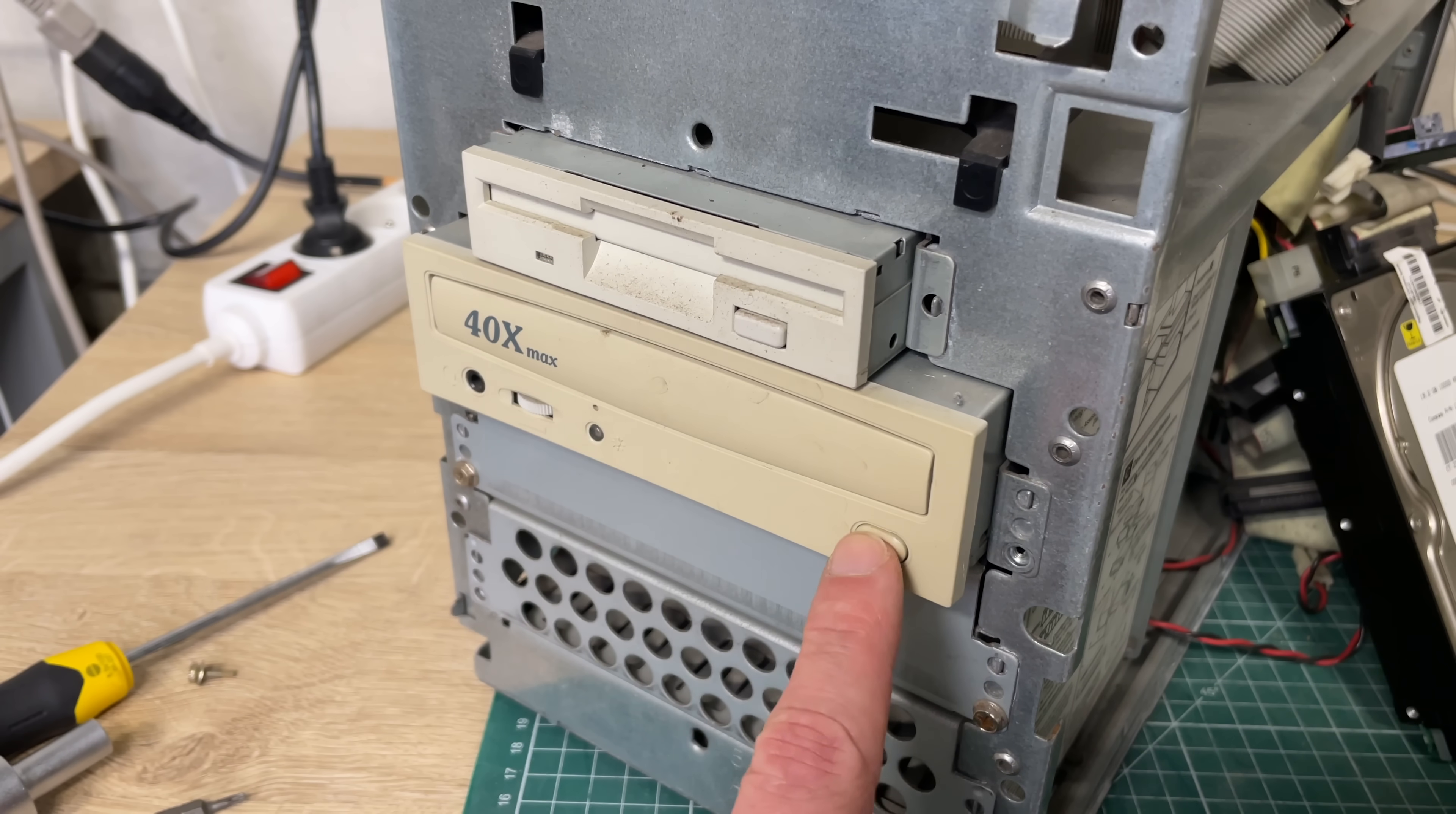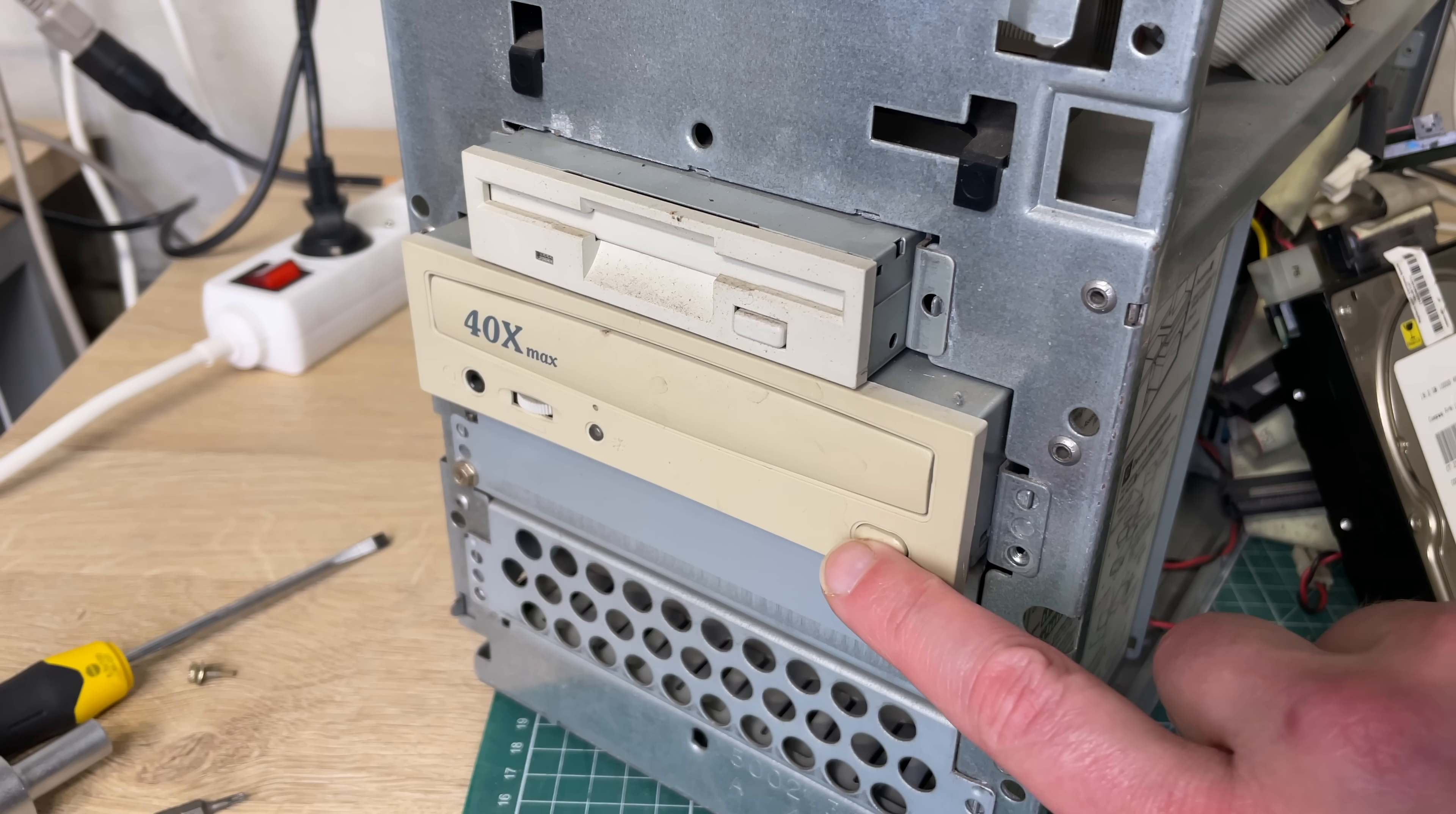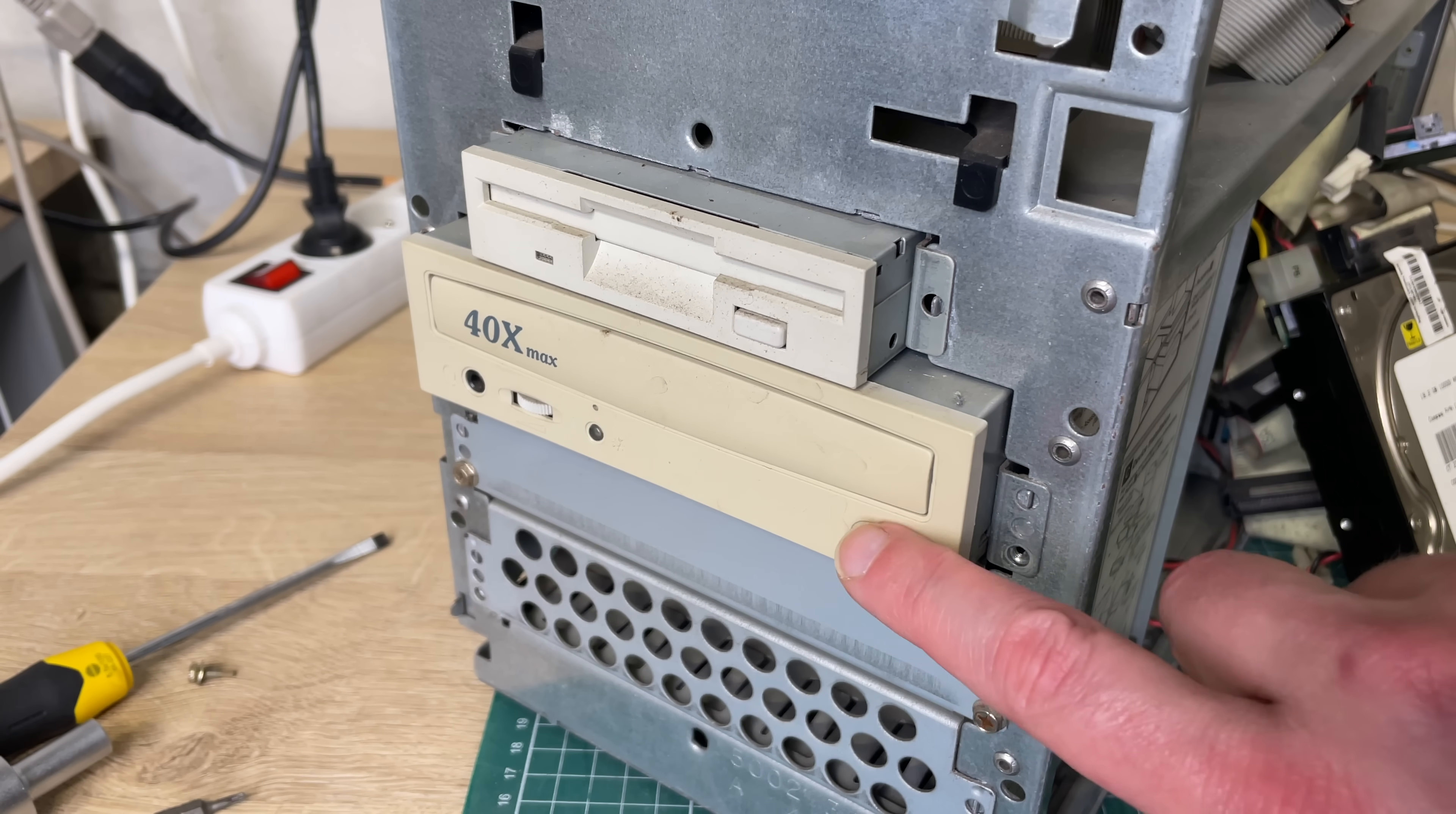Before I can install another operating system on this machine I need to have a working CD-ROM drive which was not the case. It would only open once in every 100 tries so that was not really convenient, probably an issue with the belt or something.